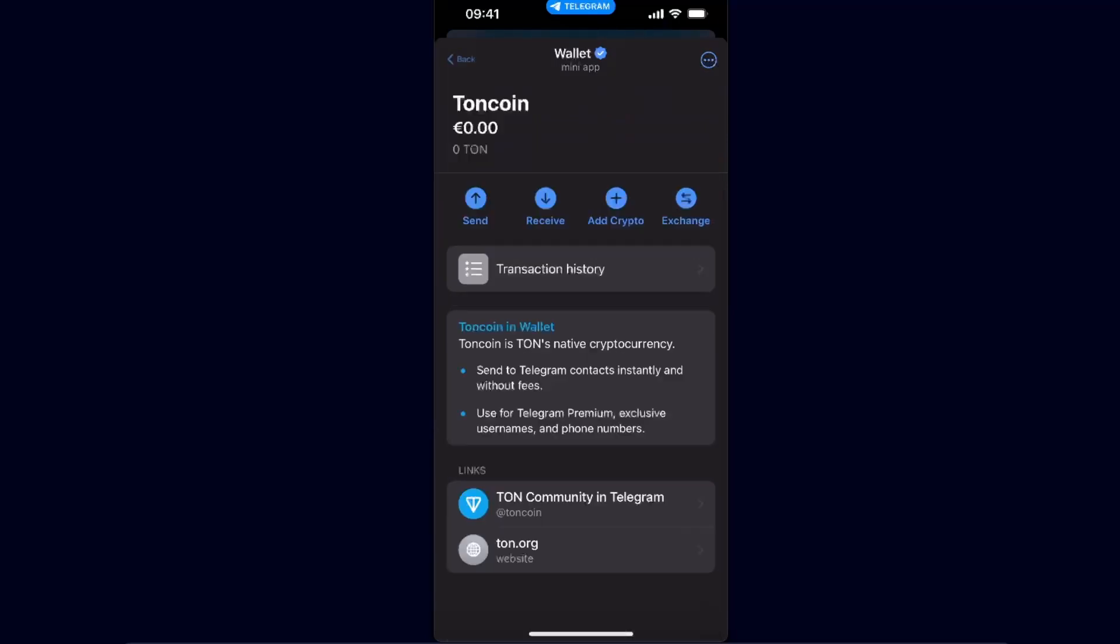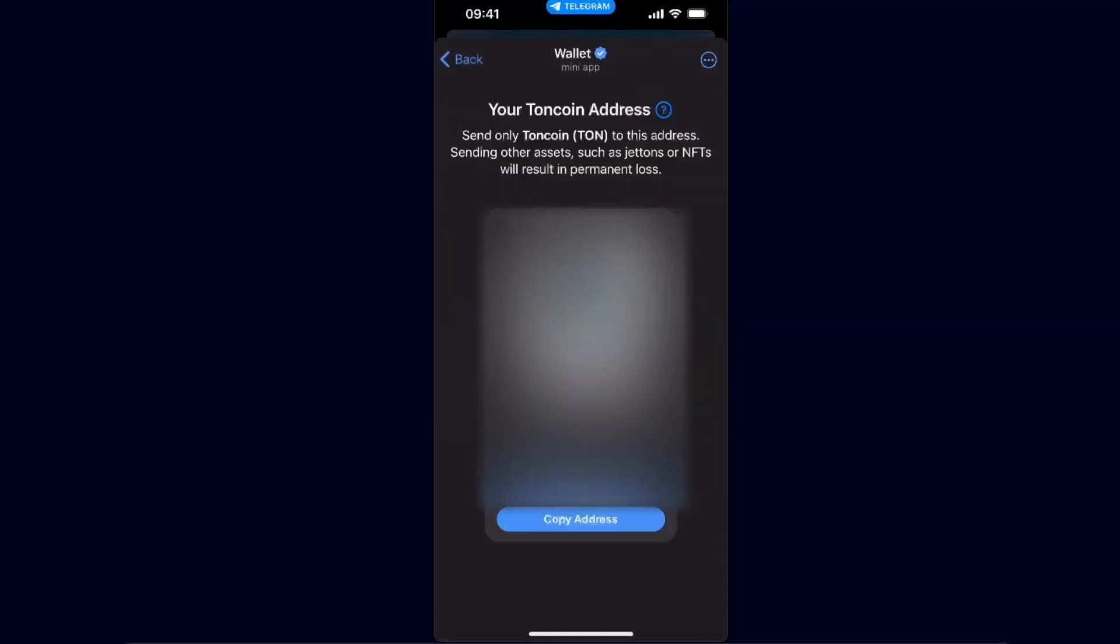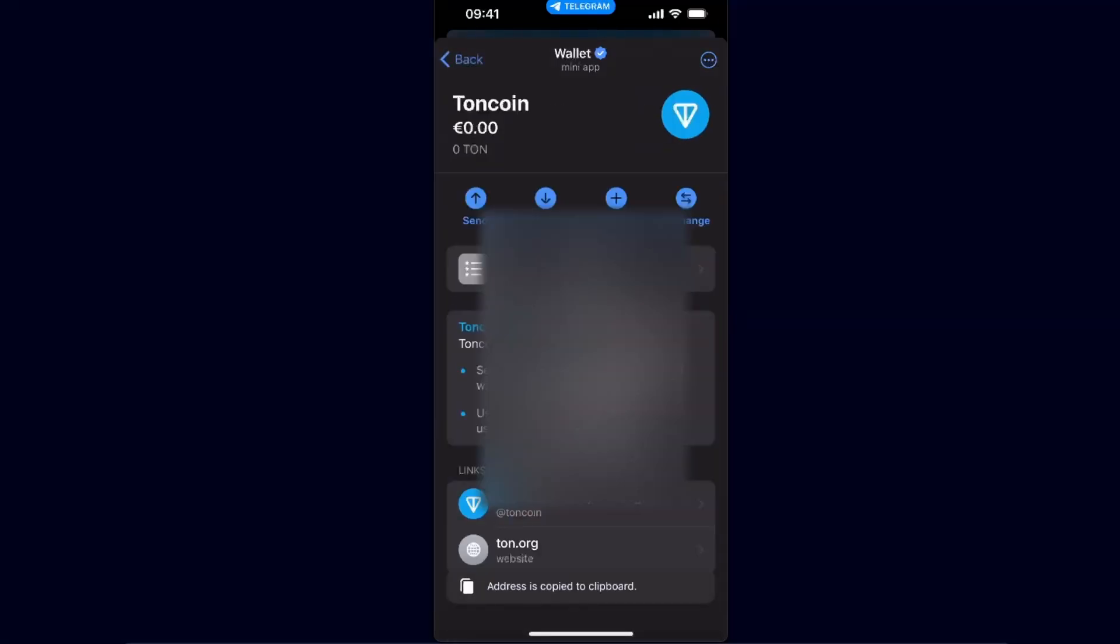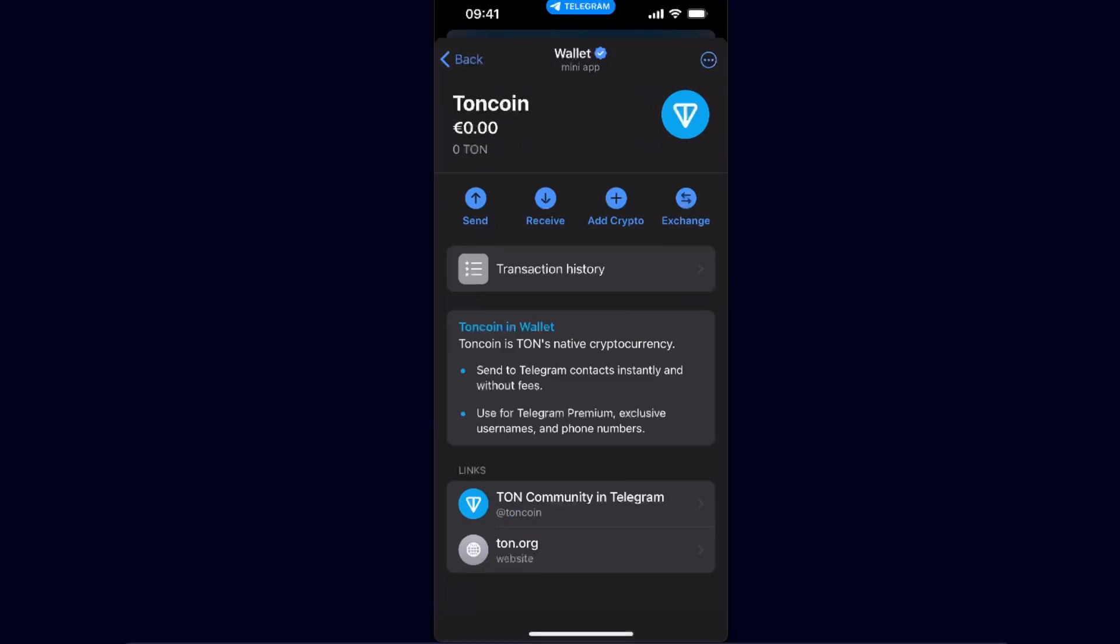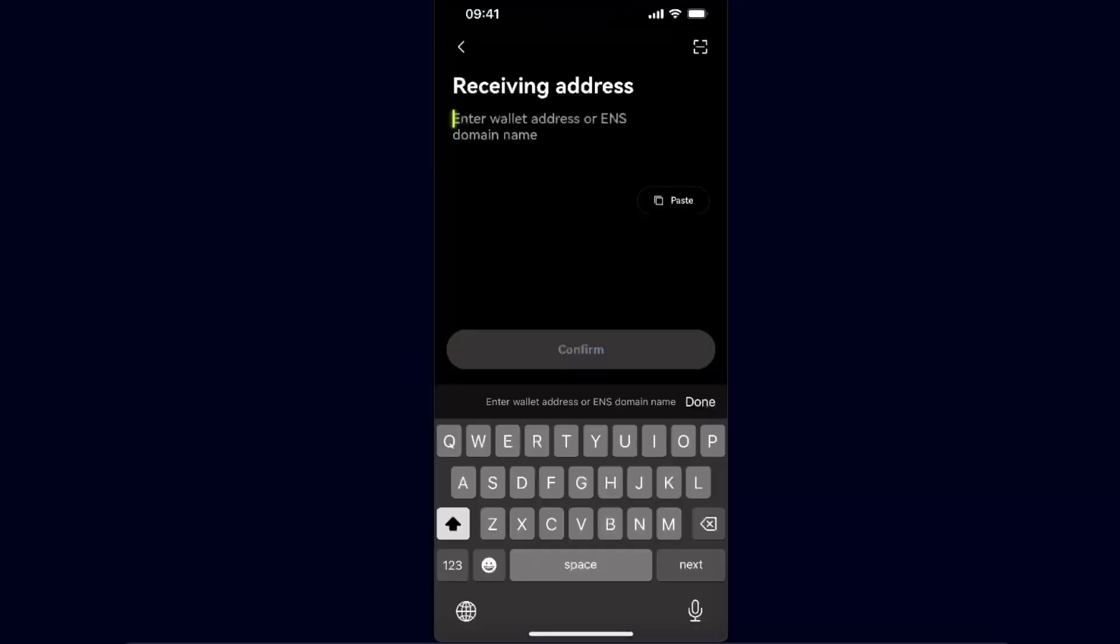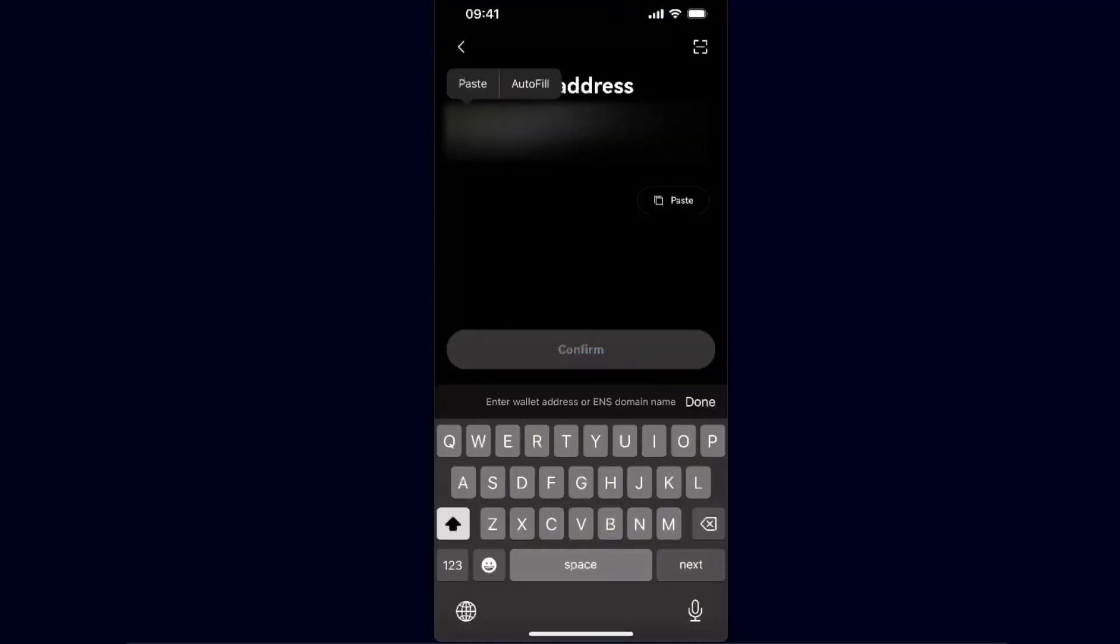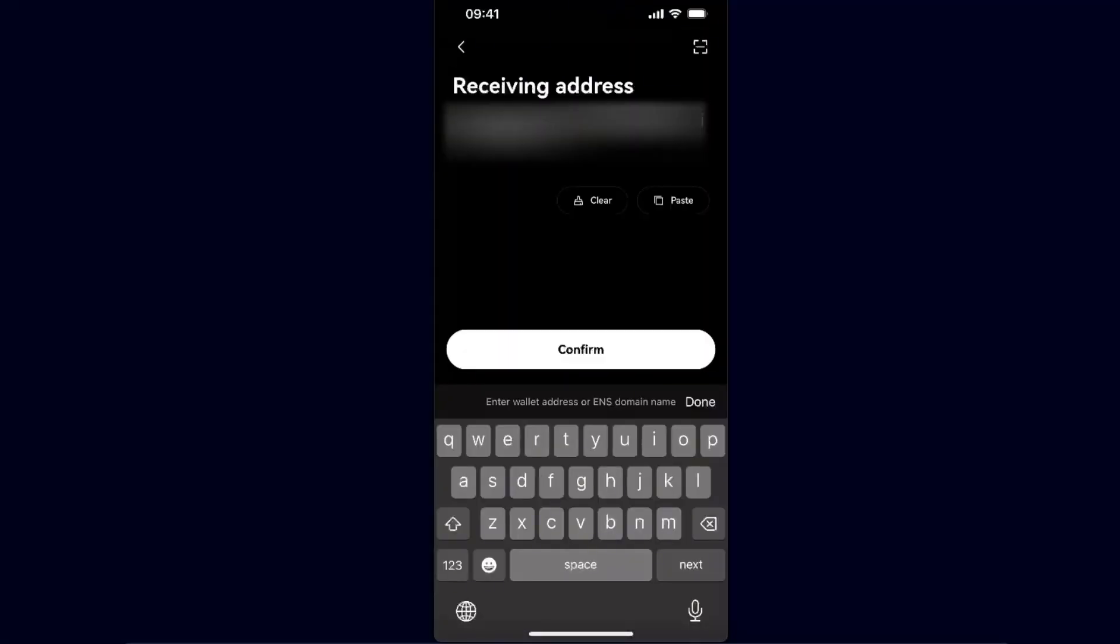So click on it, click receive, copy the address, and go back to your OKX. Paste the wallet address here and click confirm.